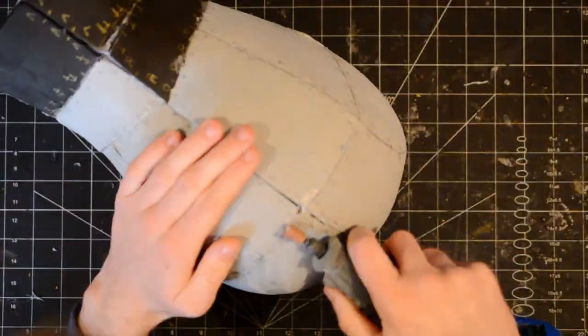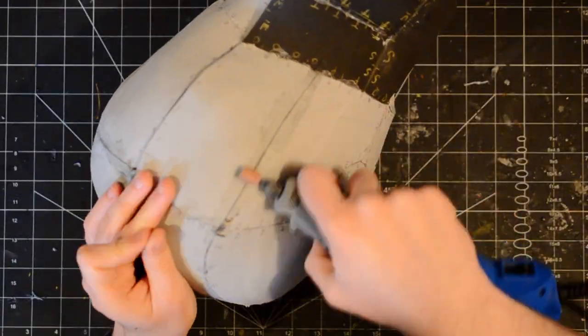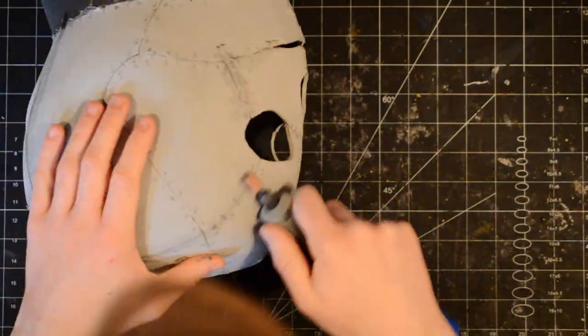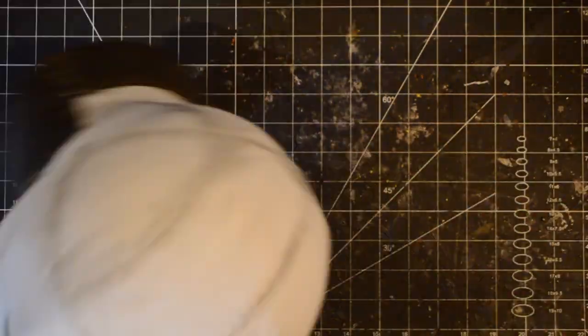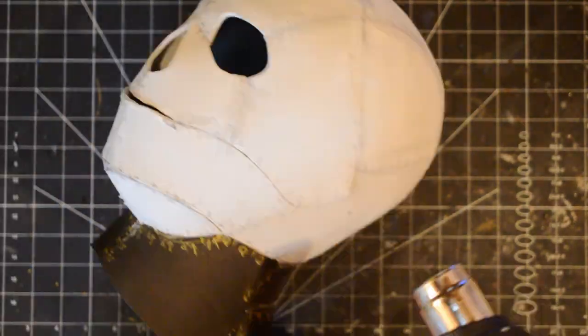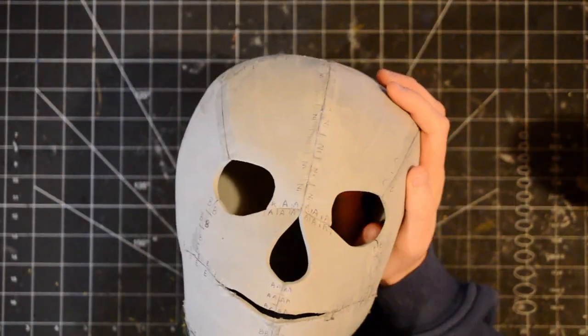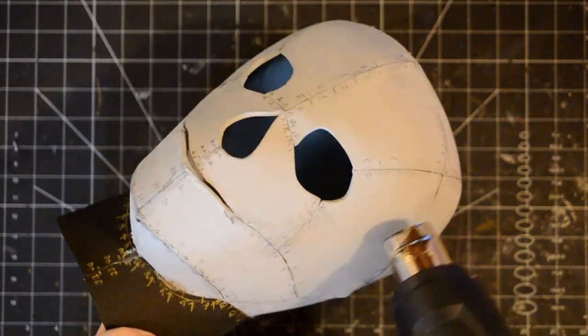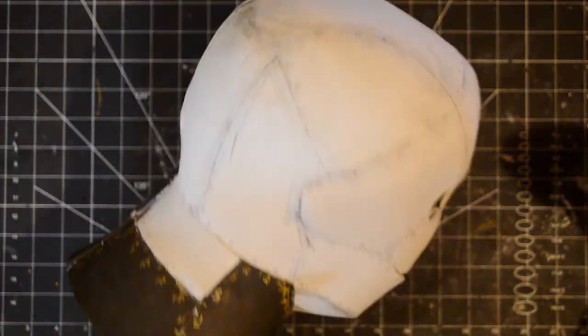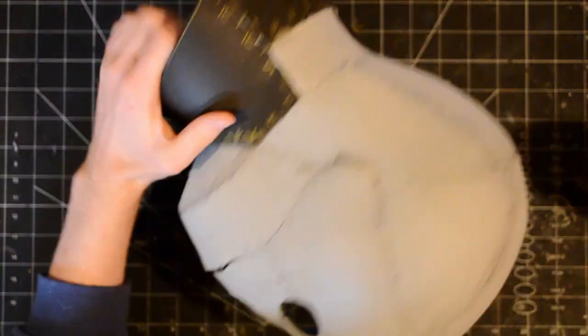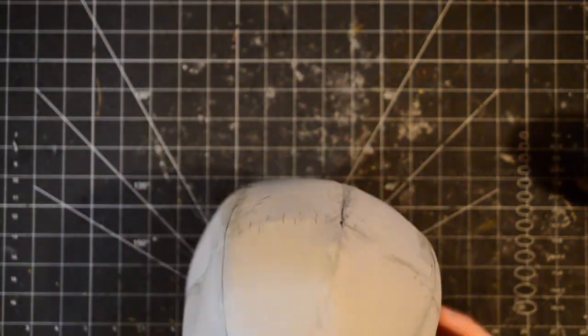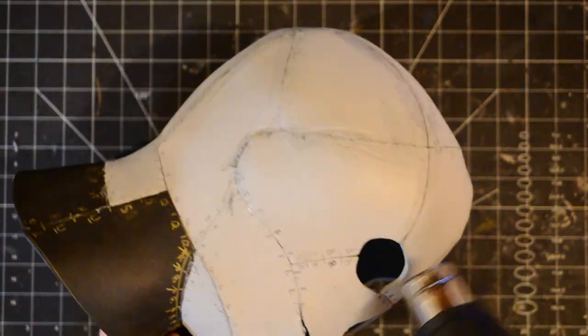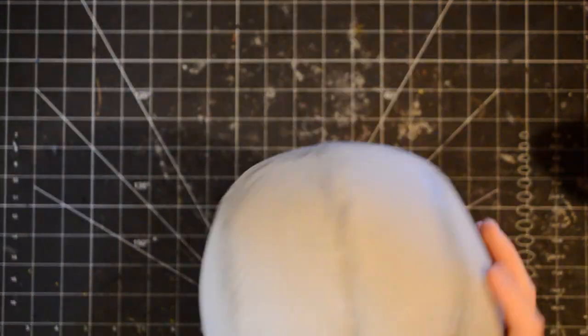I sanded all the seams. Then heat sealed the sanded areas, and heat shaped some other areas like the brow. This is where the disadvantage to hot glue comes in. The seams started to open up because of the heat. If I had used contact cement, this wouldn't have happened.